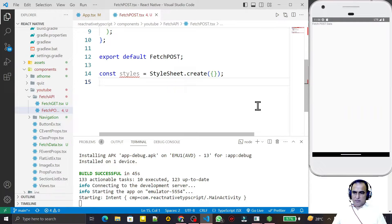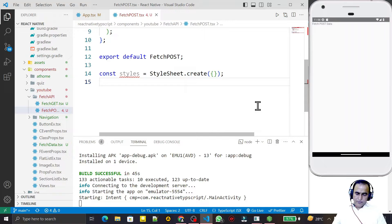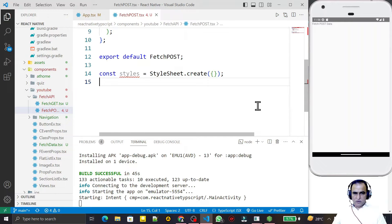Hello friends, welcome to my channel, a channel for learning simple coding. If you find this video to be helpful, please like, share, and subscribe. In the last video we saw how we can get information from a REST API server using the fetch function in React Native with TypeScript. In this video we are going to learn how we can insert a new record using the POST method of a REST API in React Native with TypeScript.